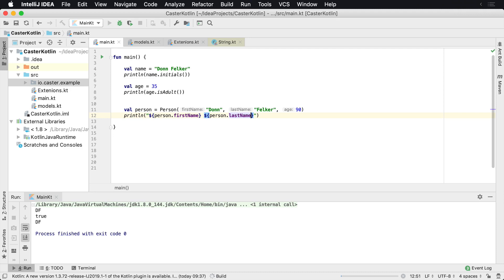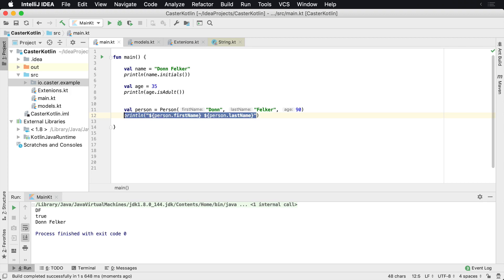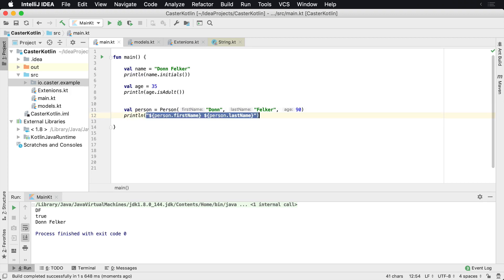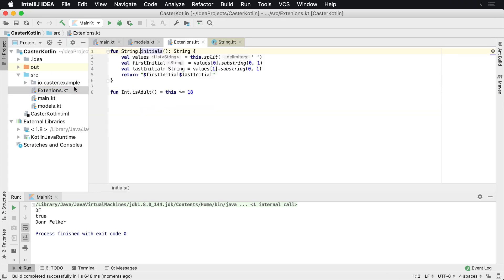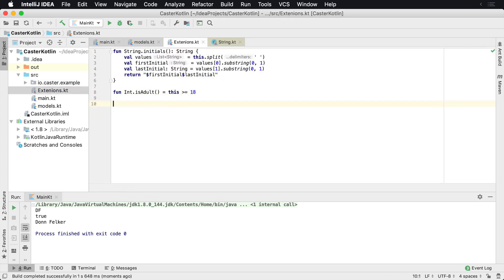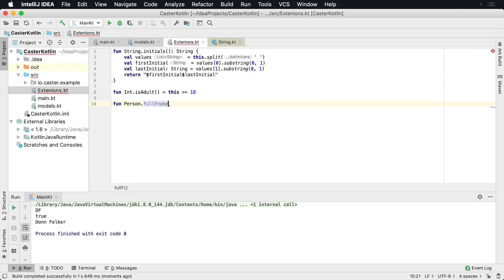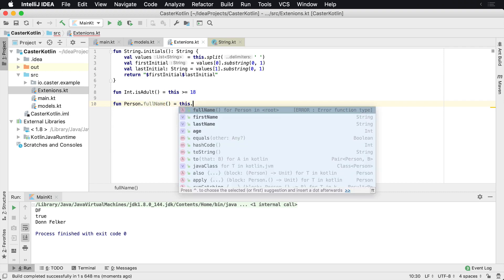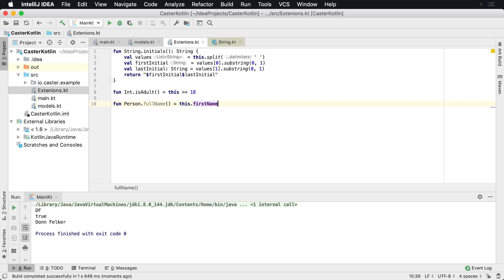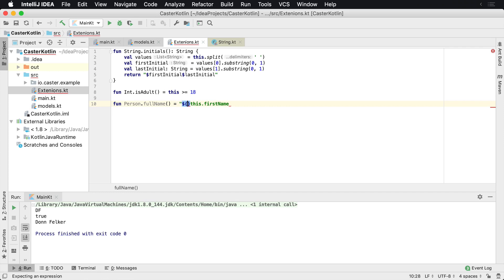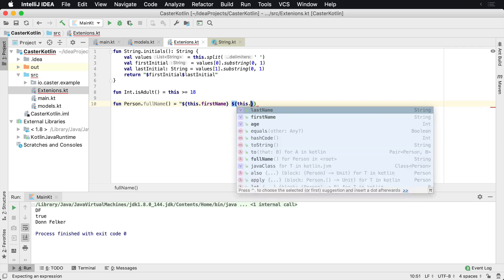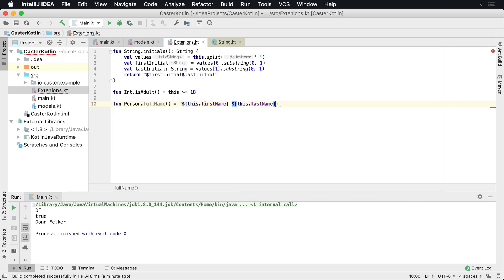The problem is I find myself repeating myself over and over and over in my application. And I'm doing this all over the place. But I can't come in and modify the person class because it's in a library somewhere. So what I could do is I could be in my extension class. I can come in here and I say fun person. So remember that person and I can say full name. And I'm going to go ahead and just inline this one as well. And all this is going to be is this dot first name. And I'm actually going to in string interpolate this. So we'll do the first name space, this dot last name, close that out.